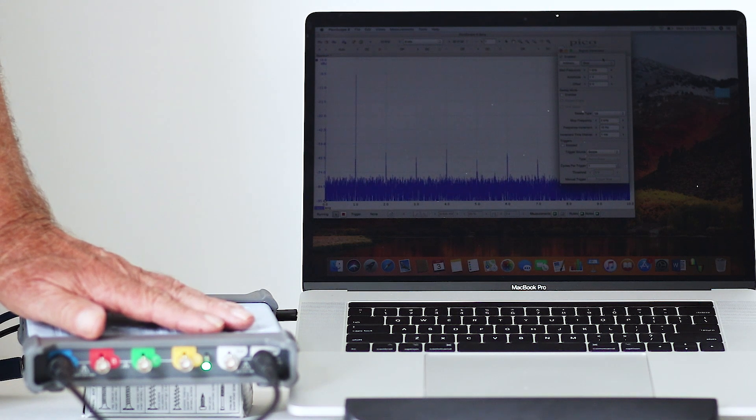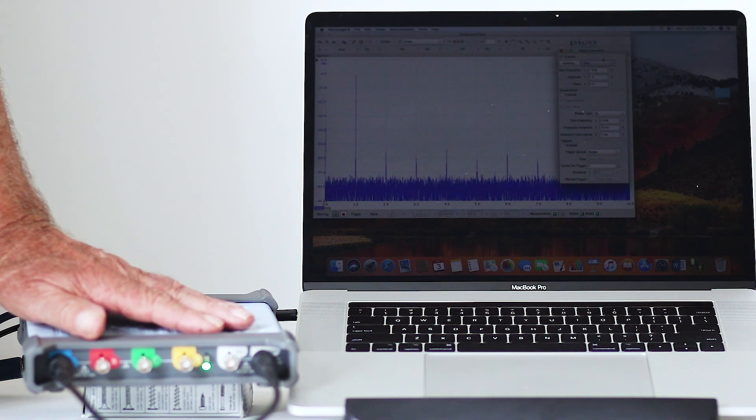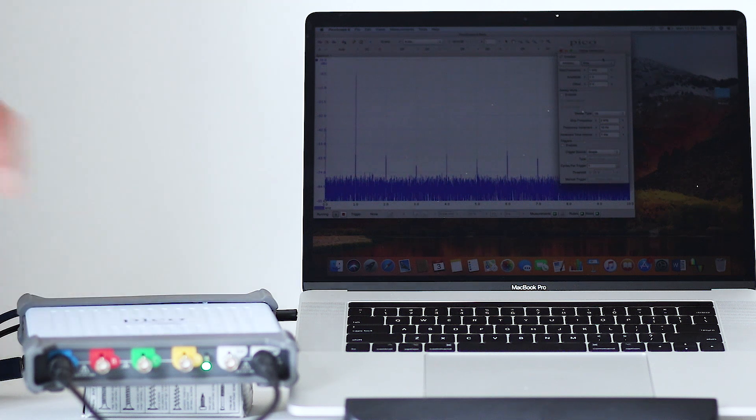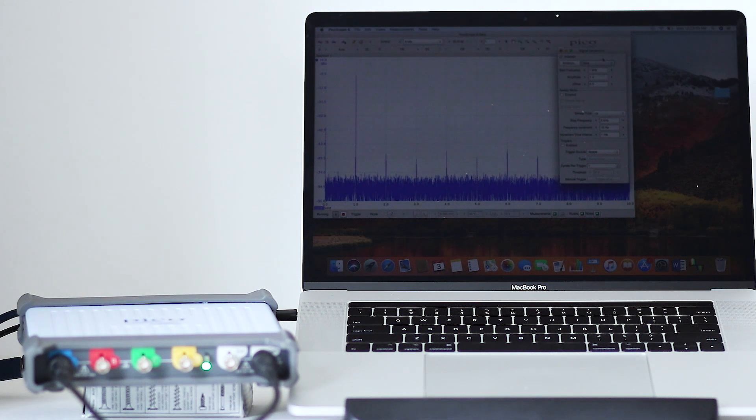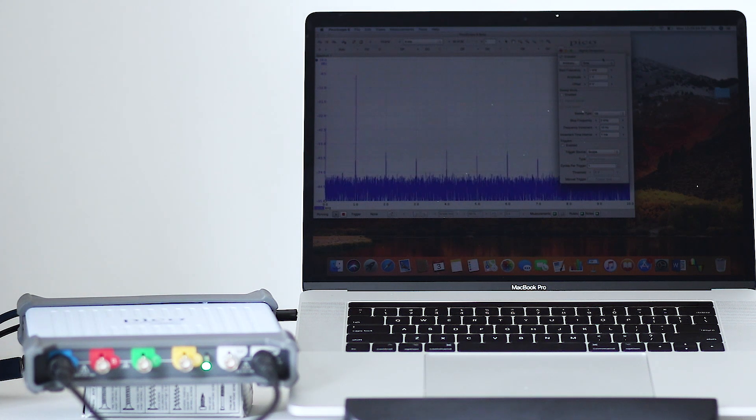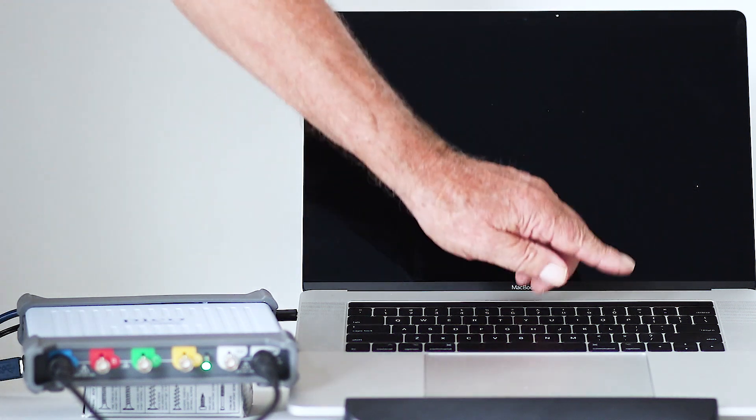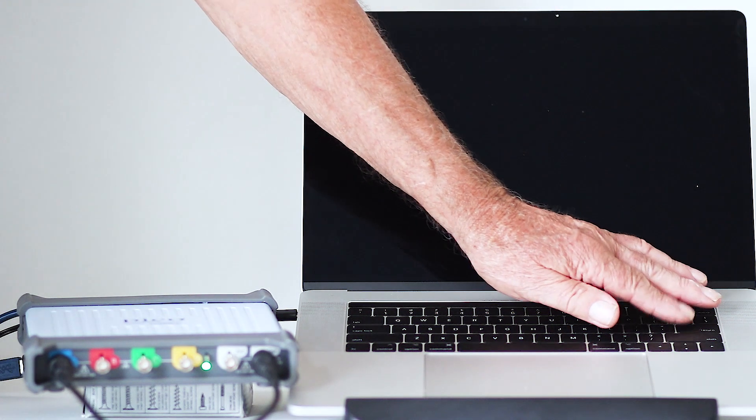A PC-based oscilloscope, also known as a USB scope, is a front-end module that is connected to a user-supplied computer, usually a laptop.